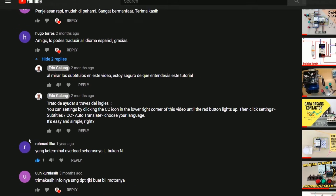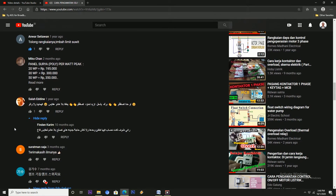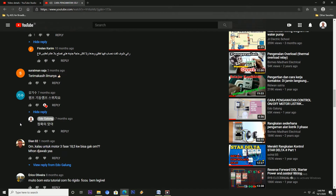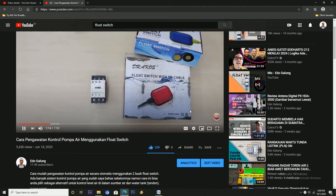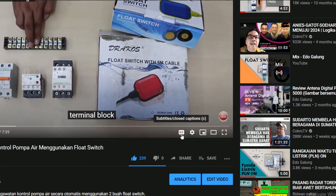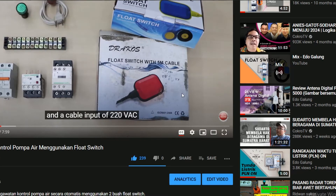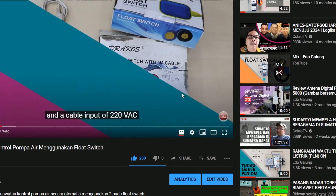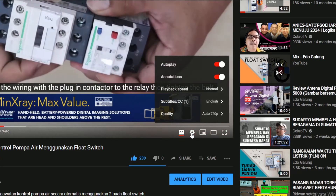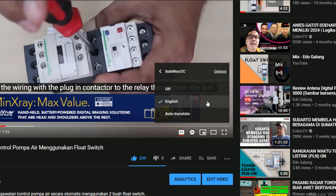In this video tutorial, let's go straight to it. On the video you are watching, click the CC icon in the lower right corner. The subtitles will appear immediately. Then click the settings icon.